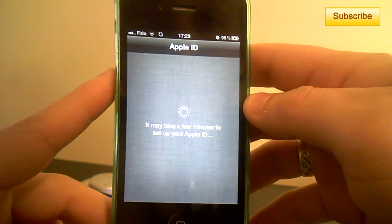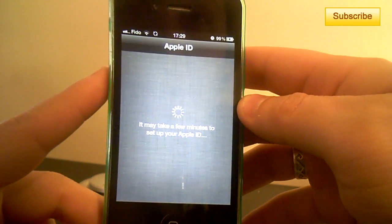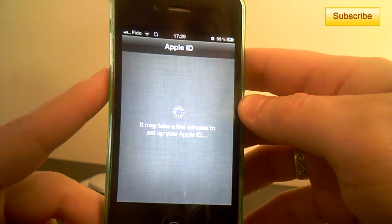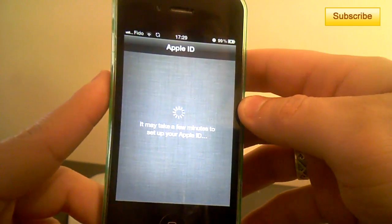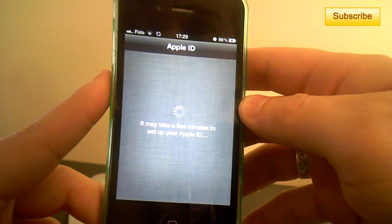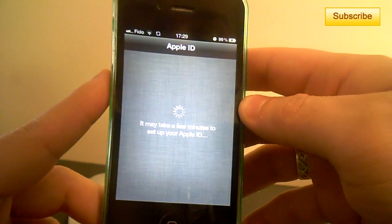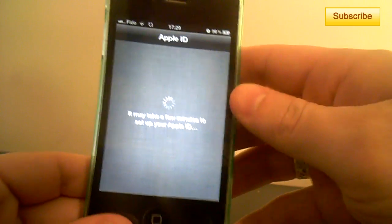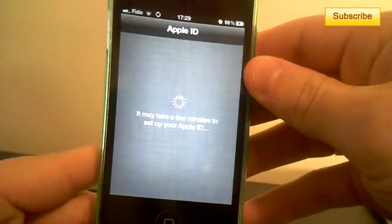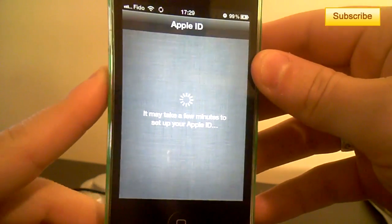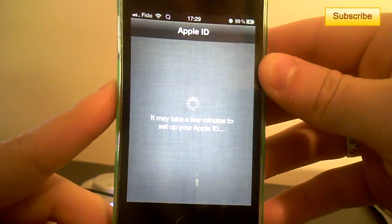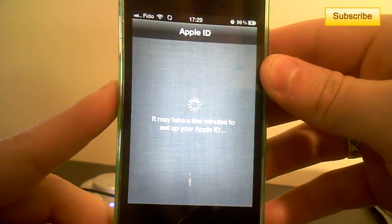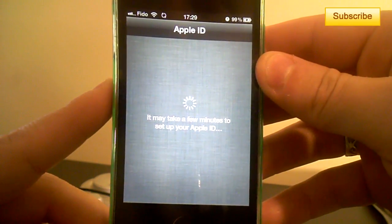I guess you just have to enter your Apple ID in order to activate and also to set up your iCloud account. If you don't know what your Apple ID is,